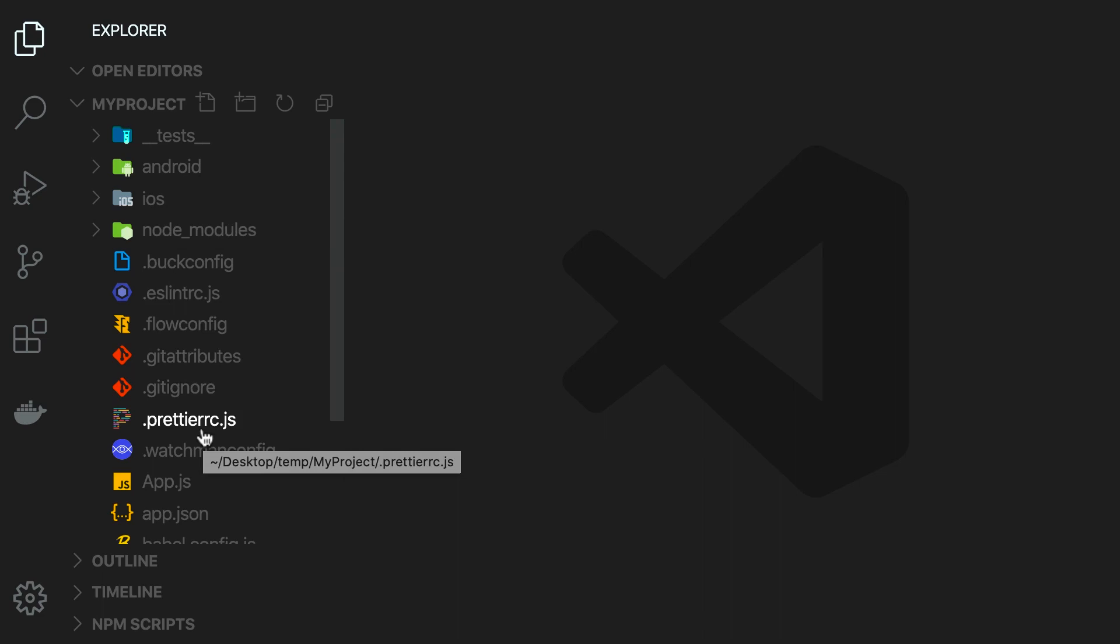So this approach is suitable for people who have some experience with iOS or Android programming. In this course, I'm assuming you don't have any prior experience in mobile development, so we're going to use Expo.